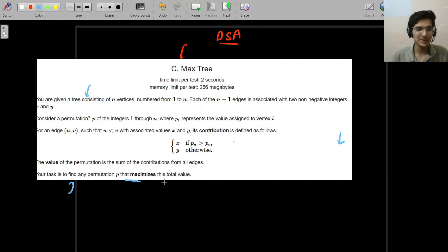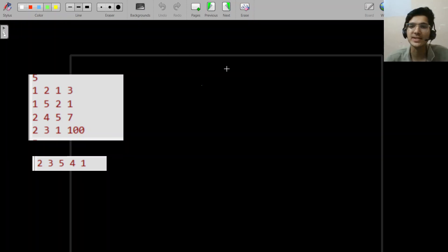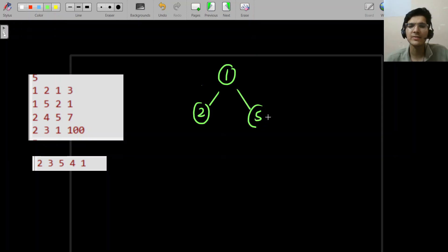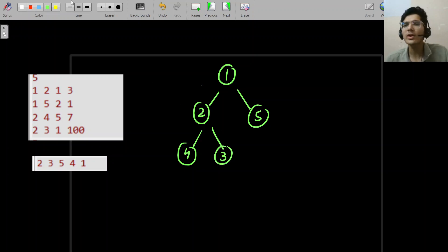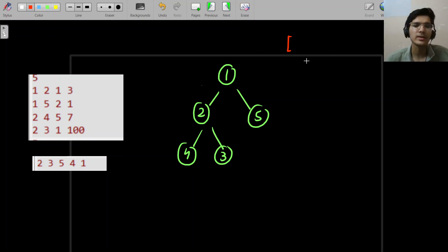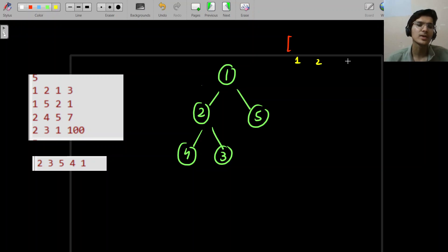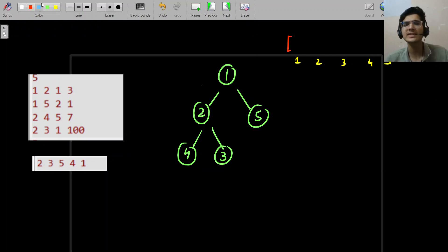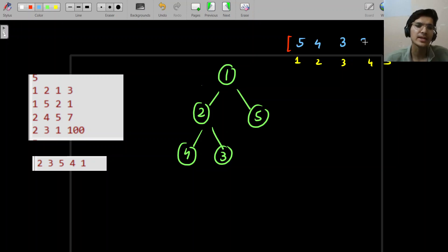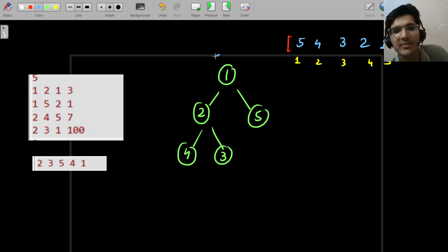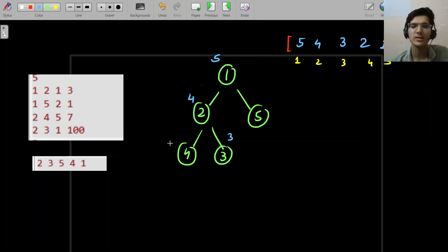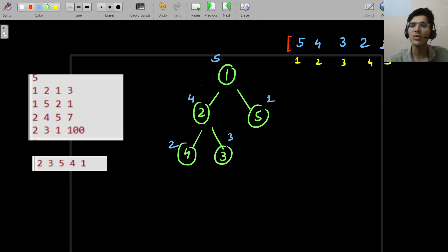Let's try to understand the question with this example. Let's make the tree: 1-5, 2-4, 2-3. Now let's consider a permutation array — using one-based indexing: positions one through five. For simplicity, I'm first assuming a permutation easily and then we'll discuss. Let's assign values five, four, three, two, one to the nodes and try to understand what we have to do.